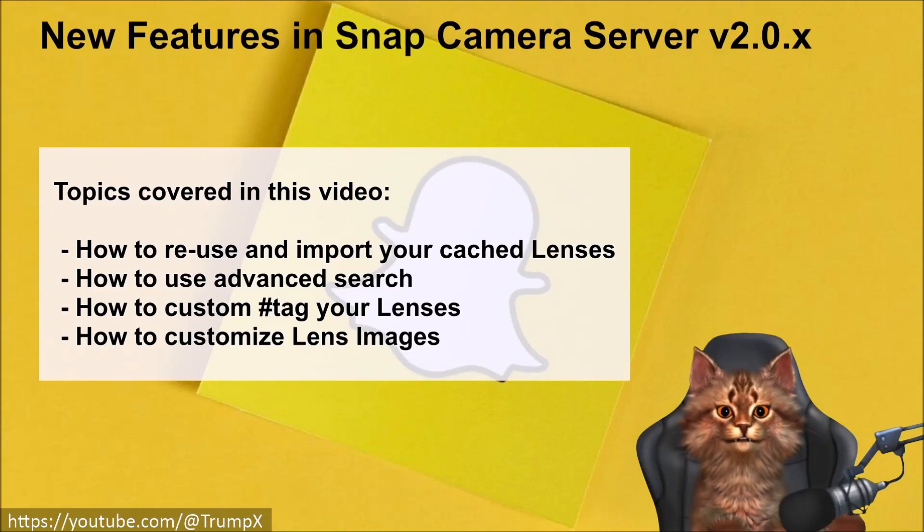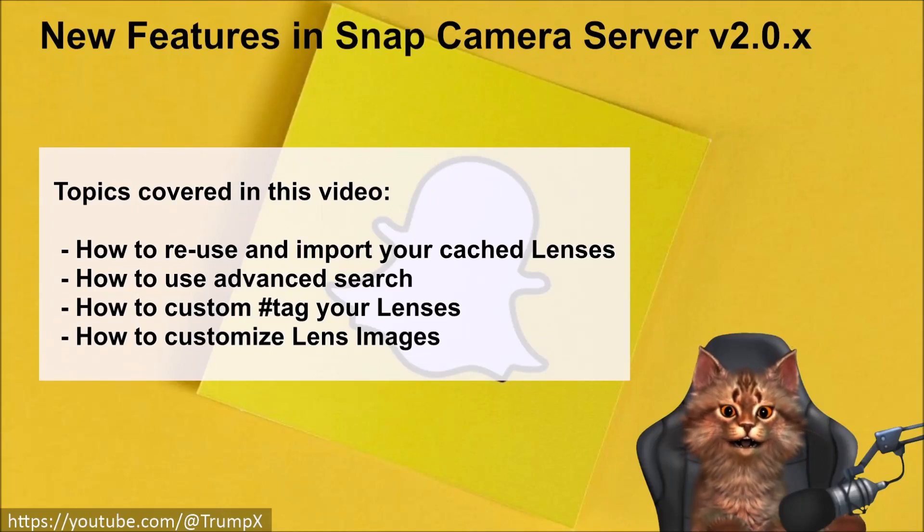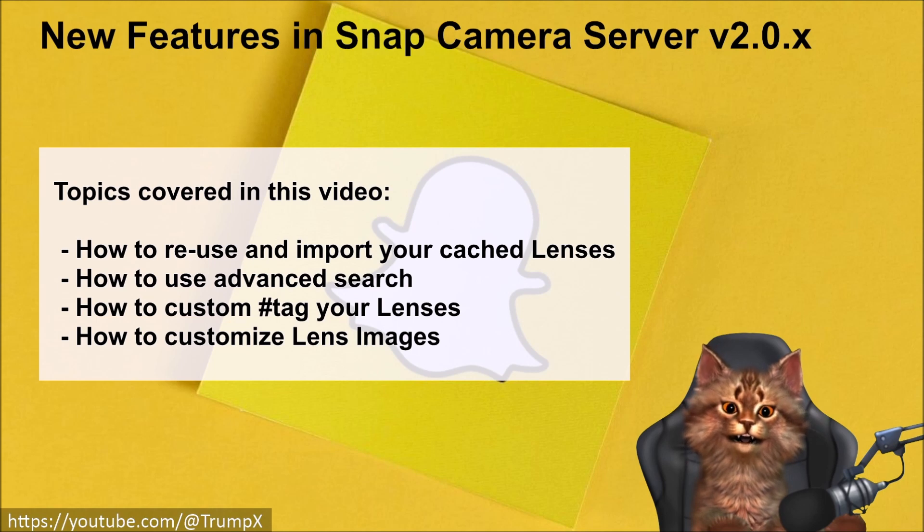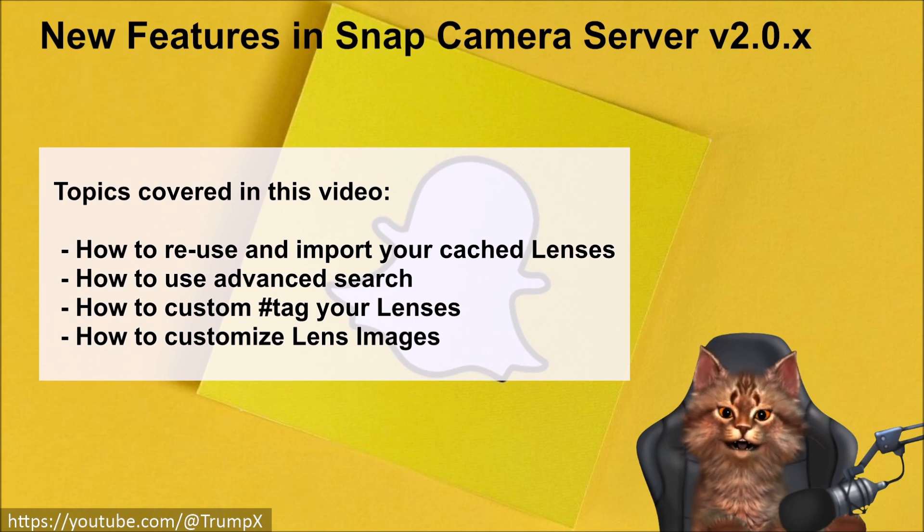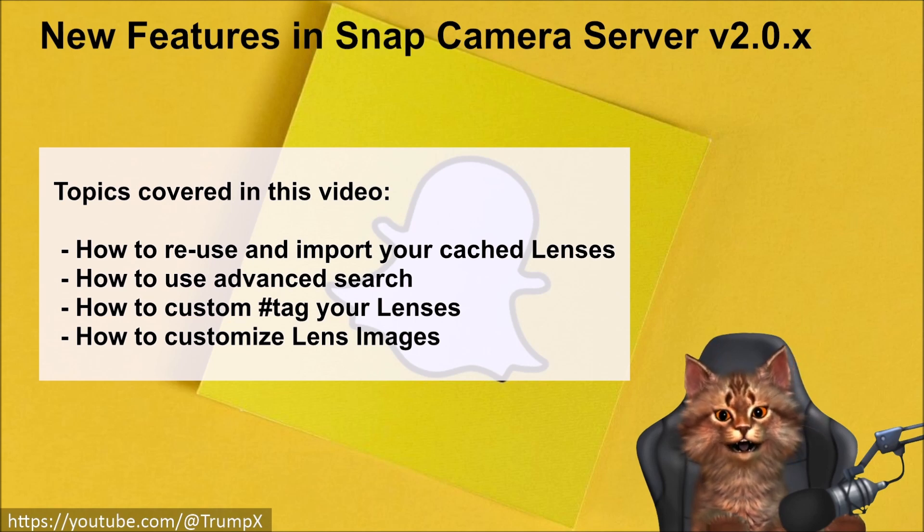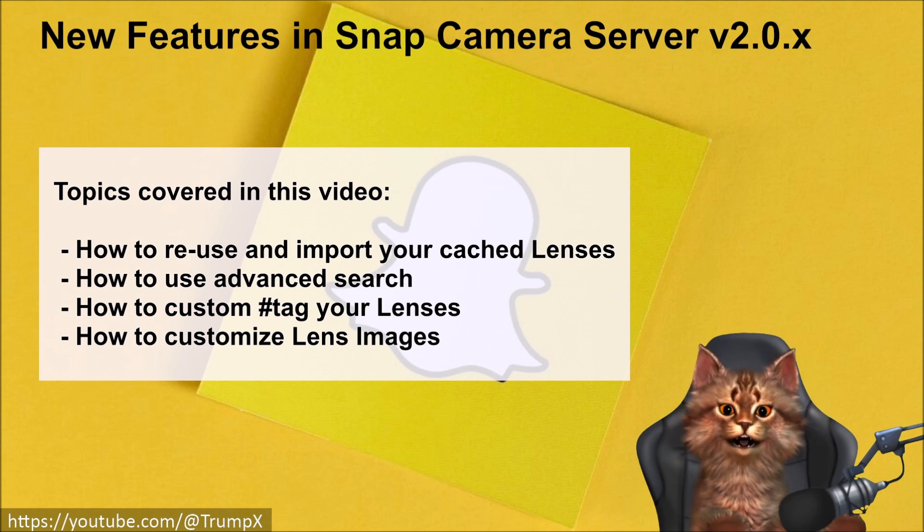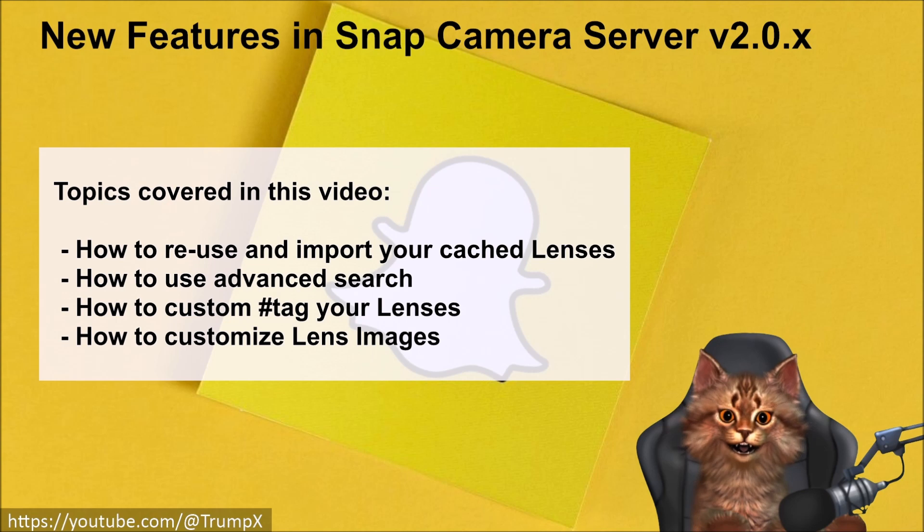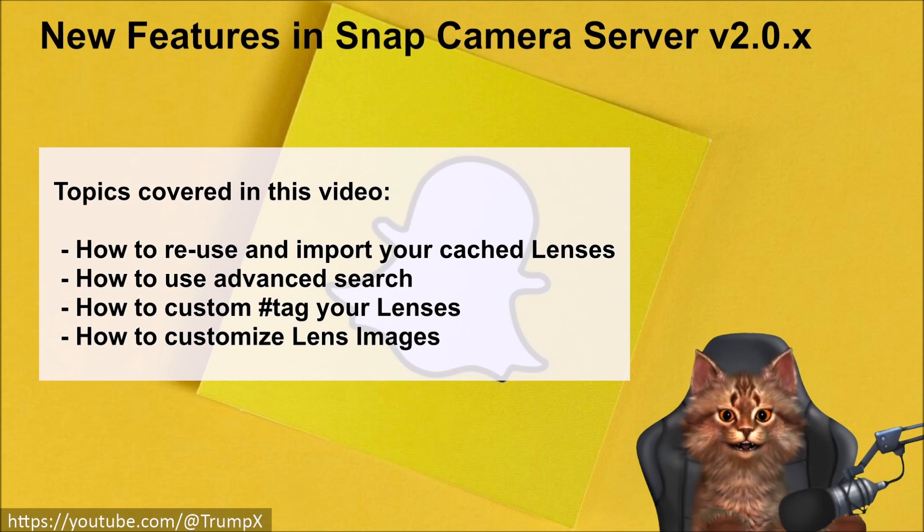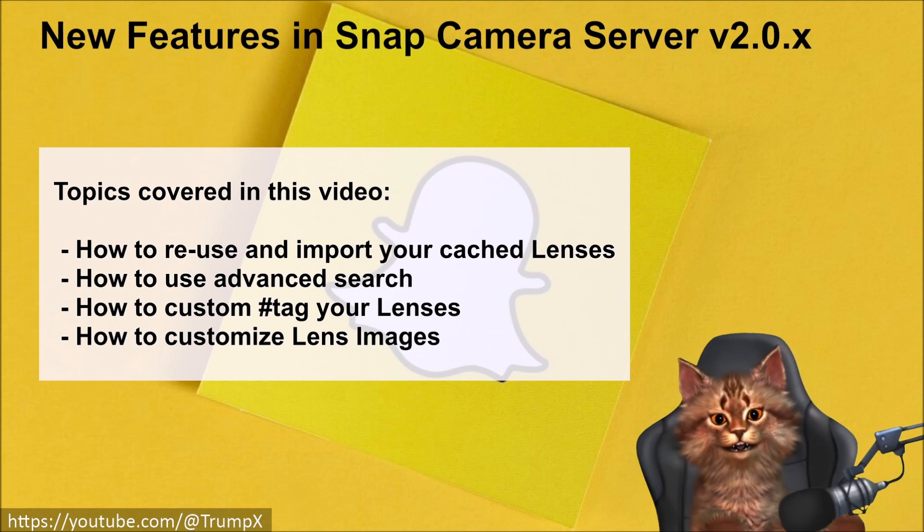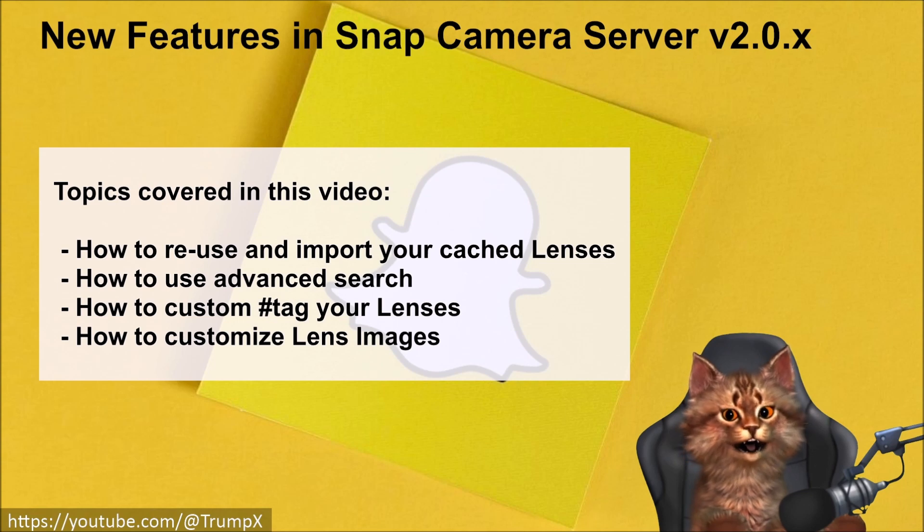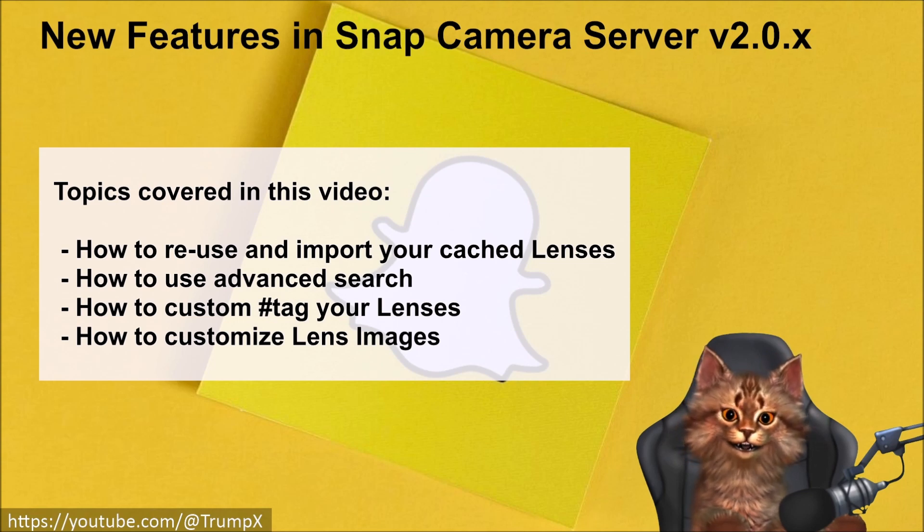Welcome. In this video, I will show you how you can reuse your local cached application lenses and import them into Snap Camera Server. I will also cover how to use the advanced search functionality and how you can even improve your experience by providing custom hashtags or custom images for your lenses.